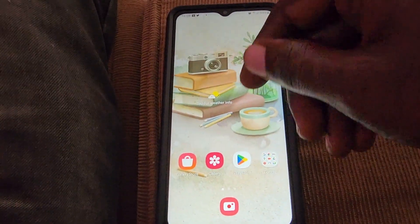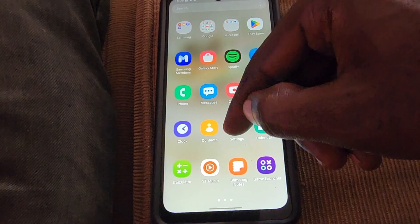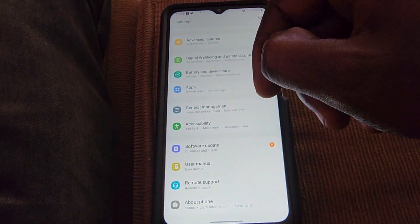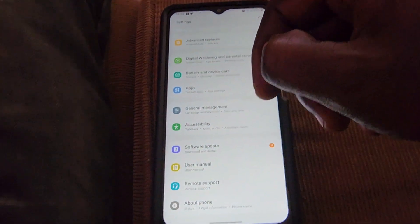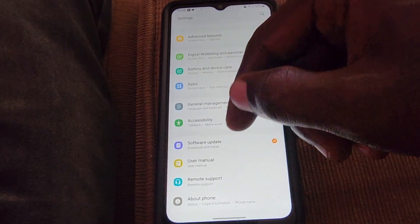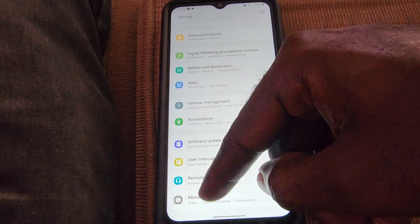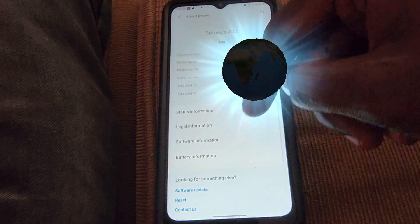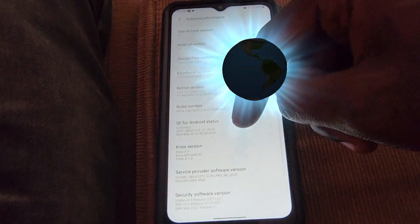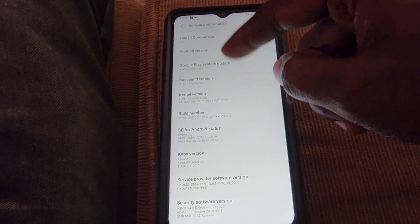The menu is hidden. First, you want to go to Settings. Once you're in Settings, scroll all the way down and go to About. The option will appear below About. Then go to Software Information, and look for the Build Number.